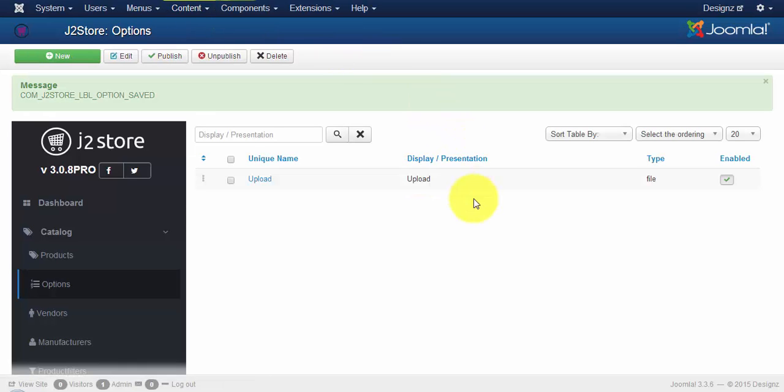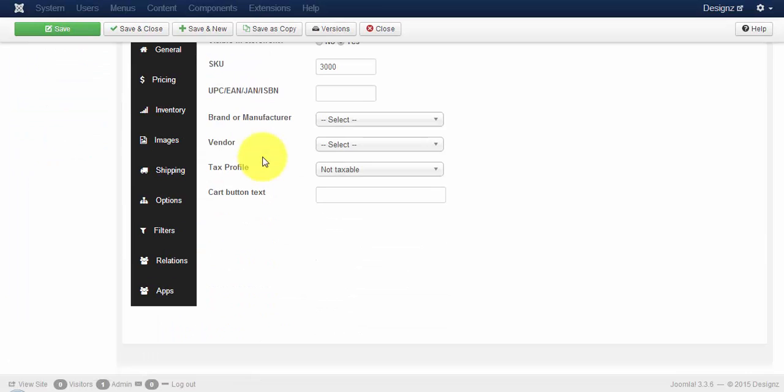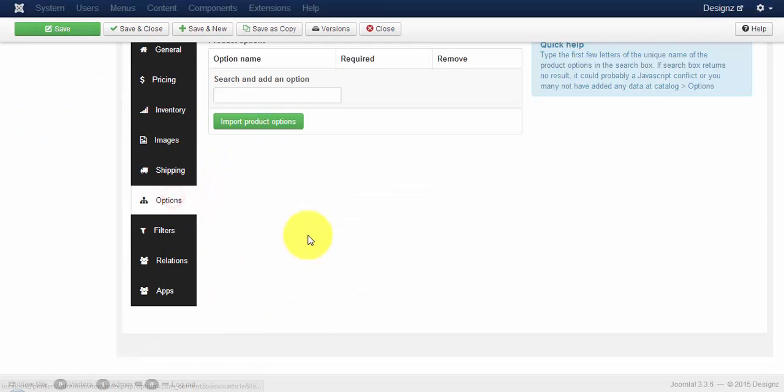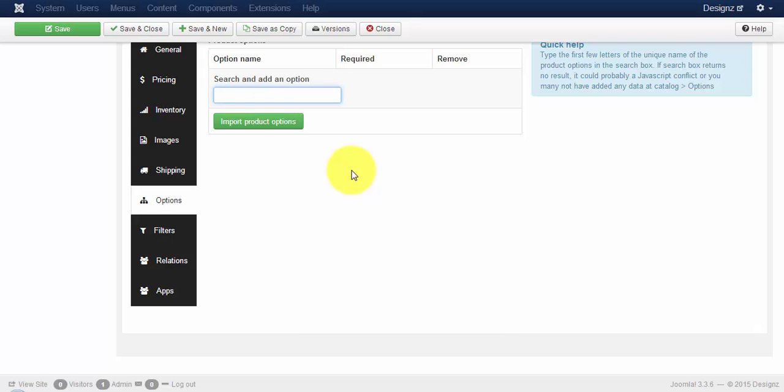Now go back to the J2store cart tab and click on options. To access the unique name, type the characters of the unique name you have created.